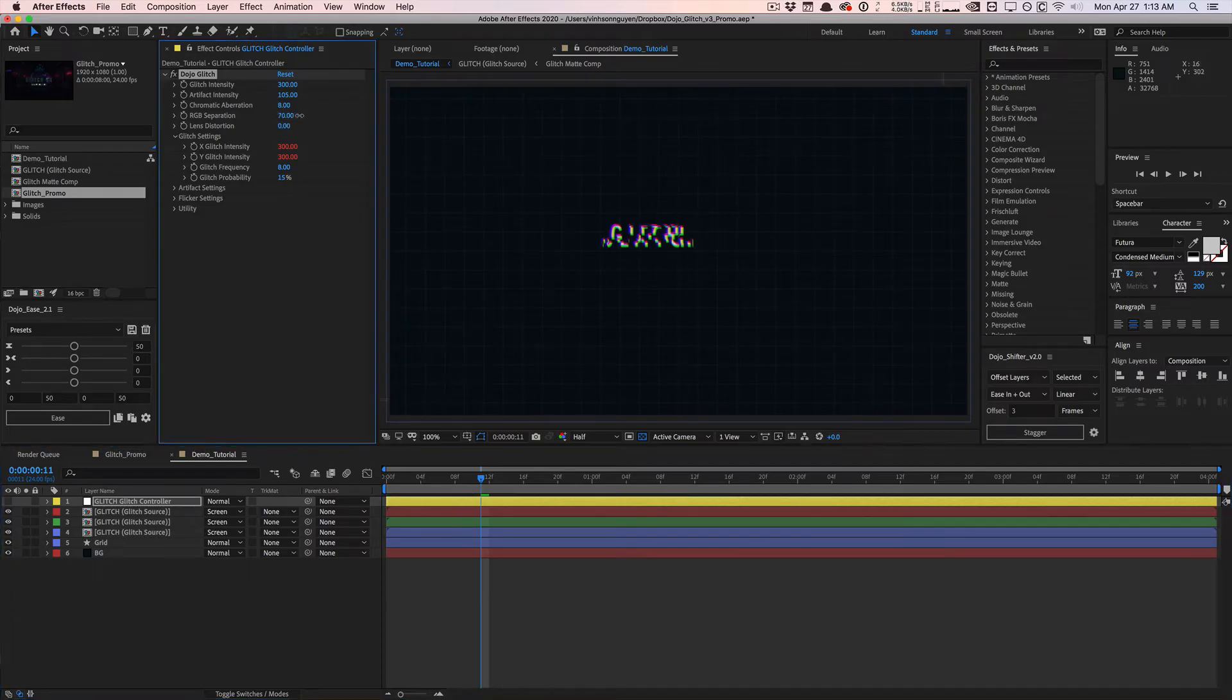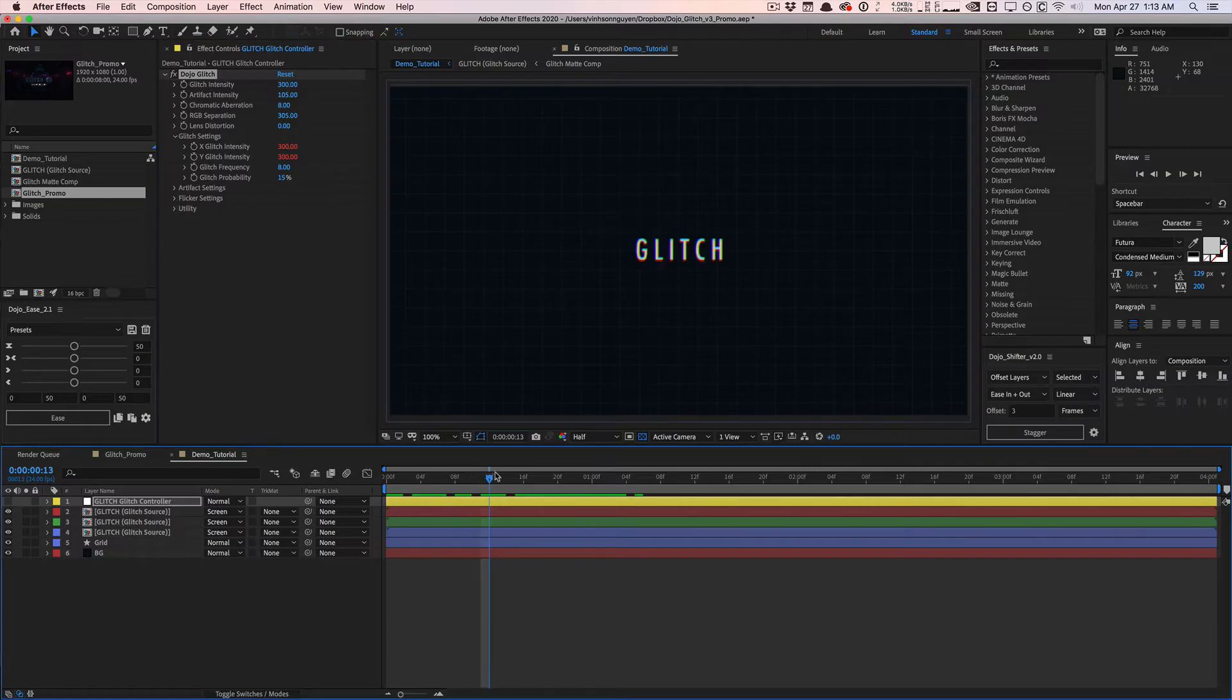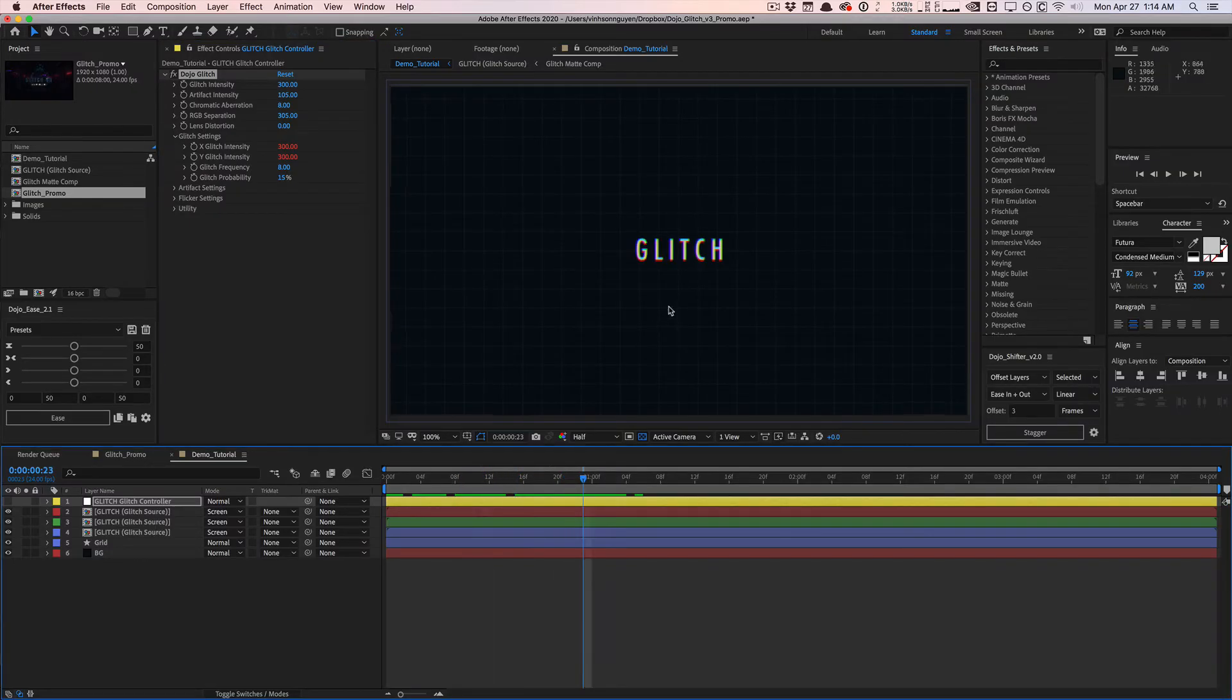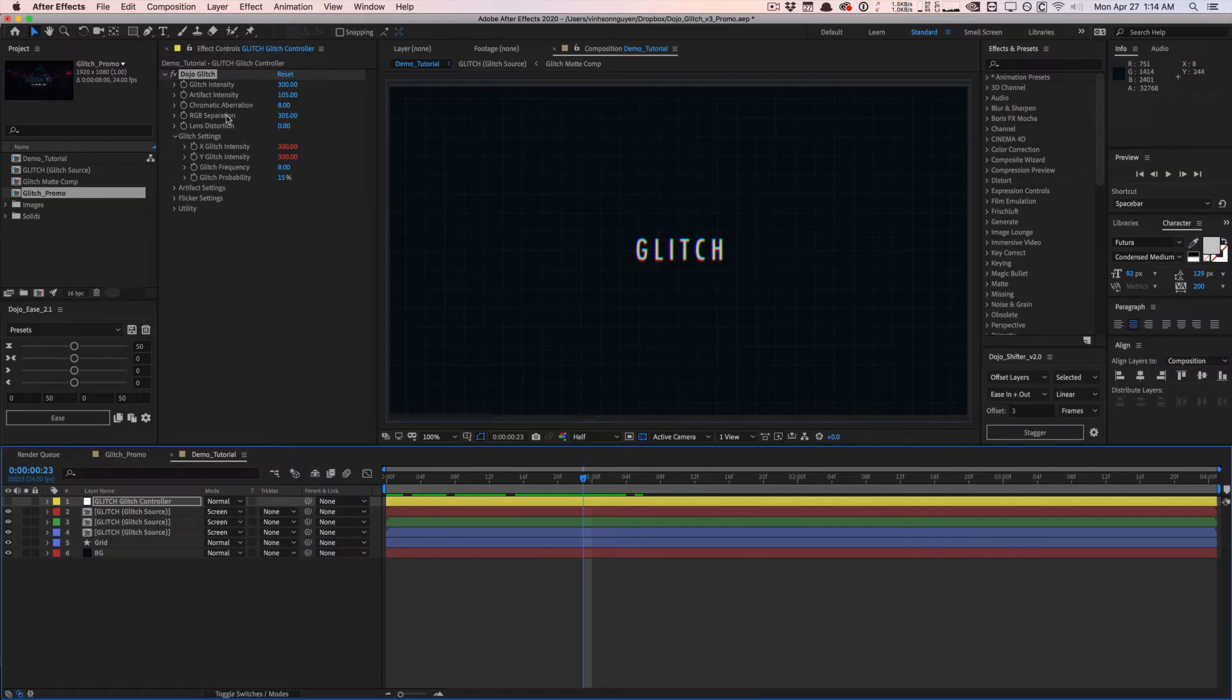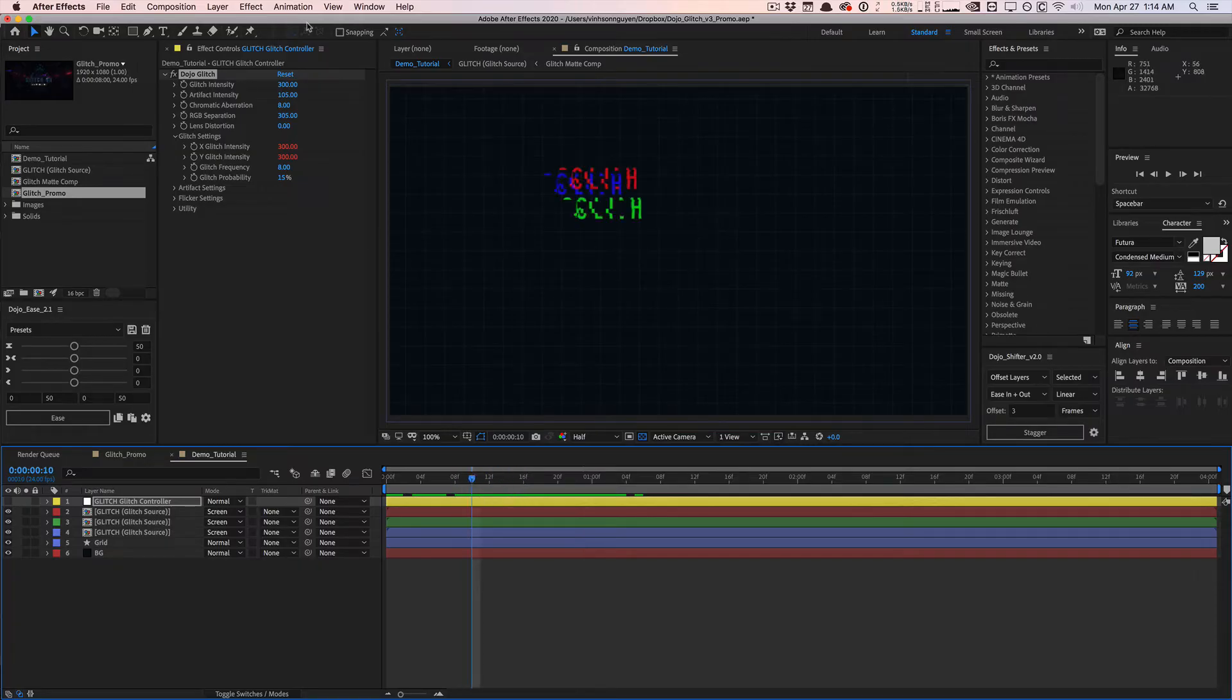If we increase RGB separation, you're going to see that it splits up even more. But this setting only applies to when it actually does glitch. When there's no glitch, this slider doesn't really mean anything. It only applies whenever we're actually glitching, like right here. Something to keep in mind.